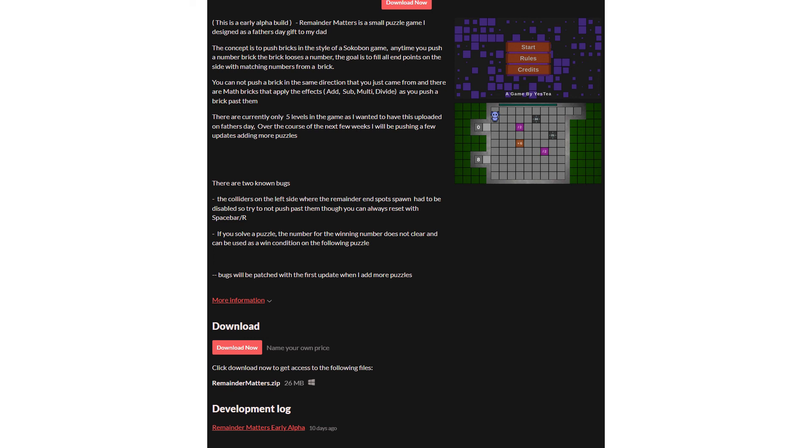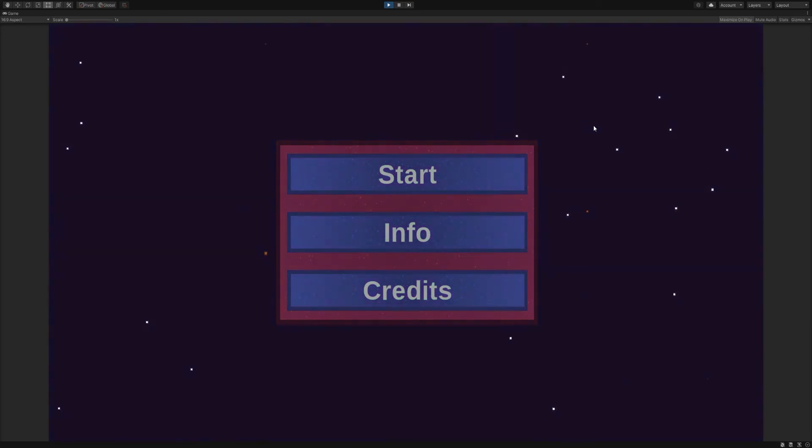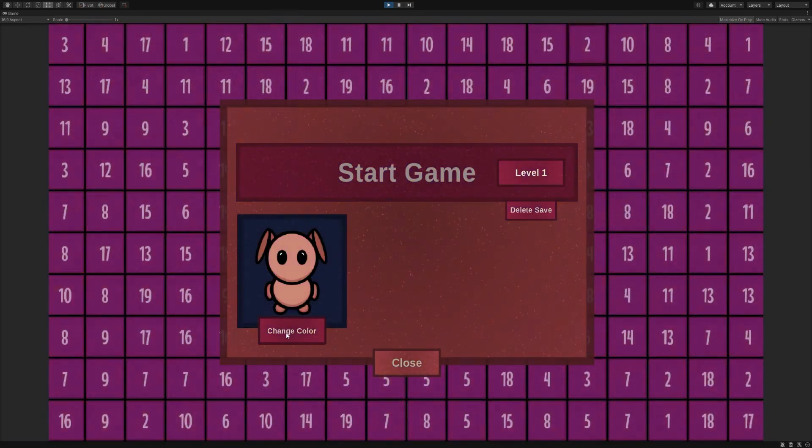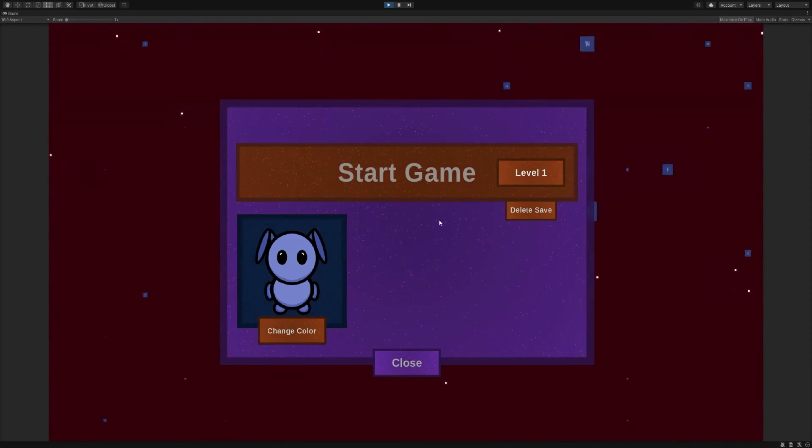While working on this project, I learned a ton about managing grids and grid movement. There should be an update coming out this Friday that actually has 20 new puzzles along with a lot of quality improvements. Until then, catch you later.